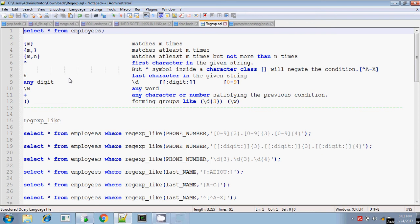Hi, this is Sridhar. Today I am going to explain to you about the regular expressions available in Oracle SQL.